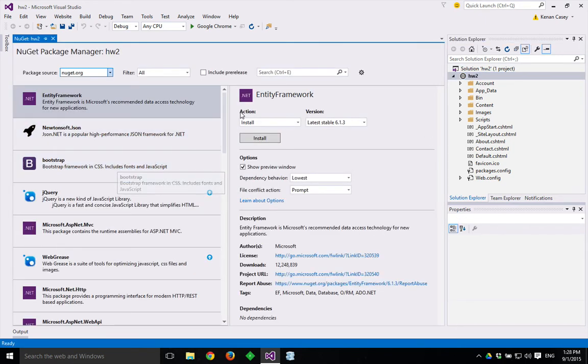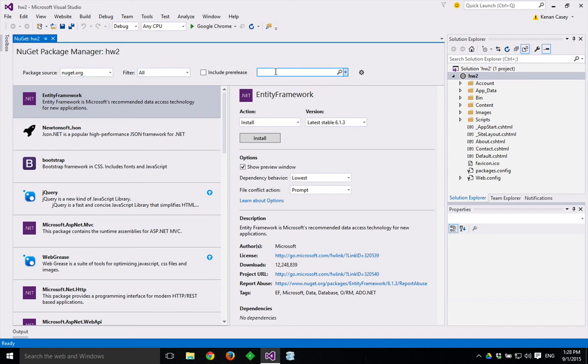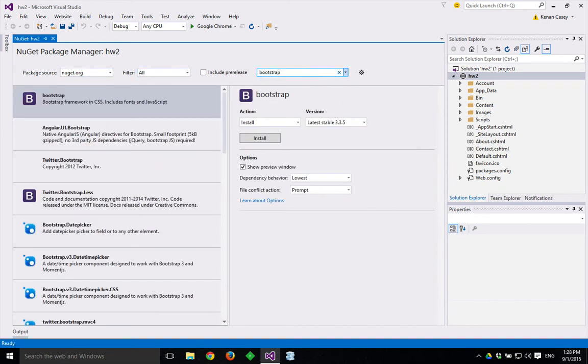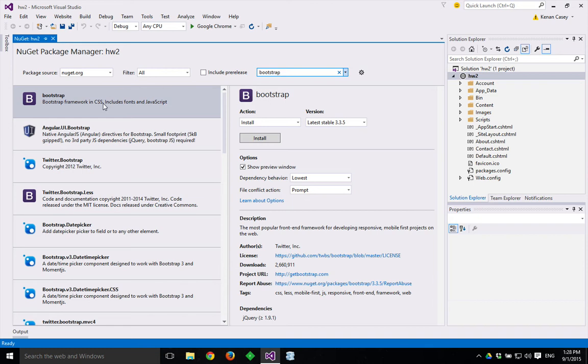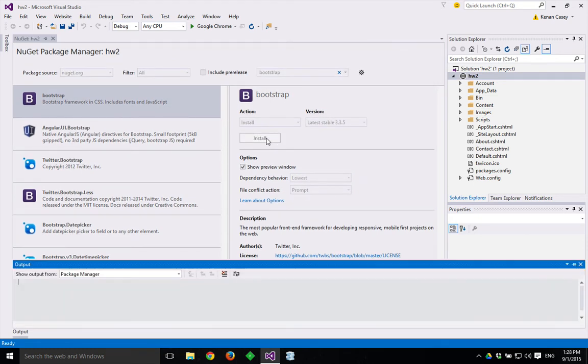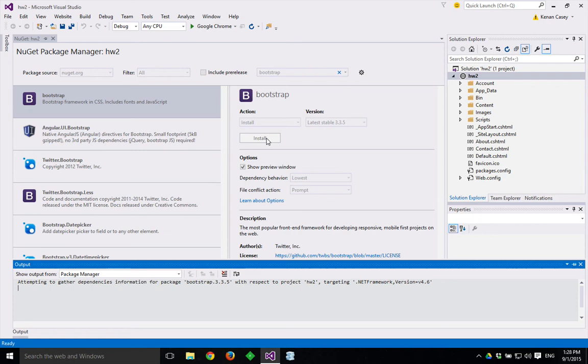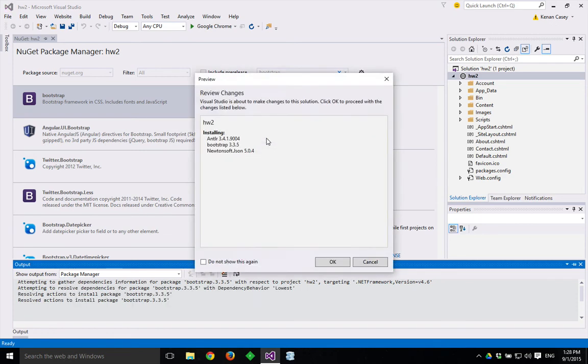We want to look for Bootstrap, which we can click up here and search for Bootstrap. And the Bootstrap we want is this top one with the purple B. We're going to say install. The cool thing about NuGet is that it will automatically download and install the library that we want, Bootstrap, and any dependencies.